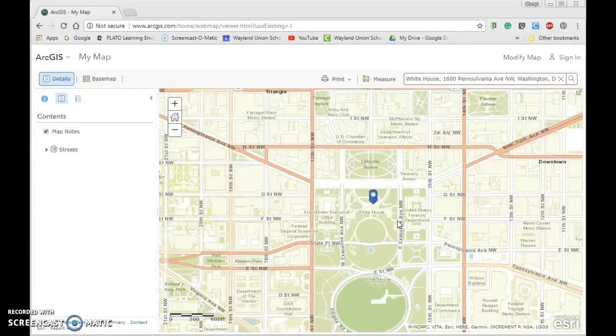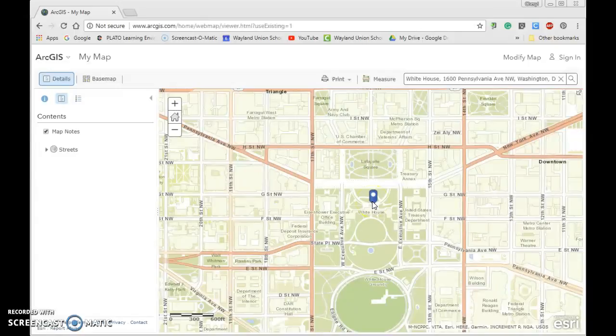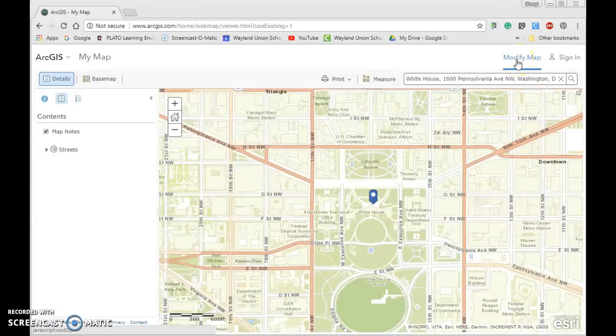It now changes to the contents, and it added a little marker right here. So what you're going to do is navigate to the upper right and go to Modify Map.